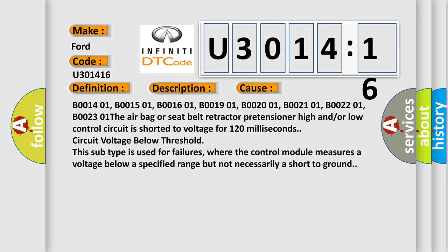Circuit voltage below threshold. This subtype is used for failures where the control module measures a voltage below a specified range, but not necessarily a short to ground.